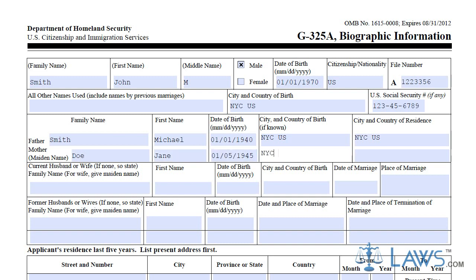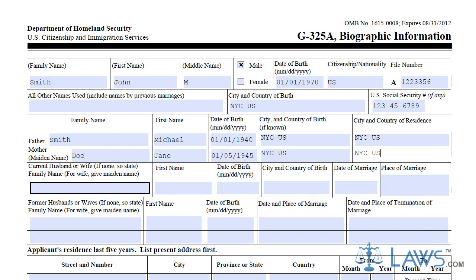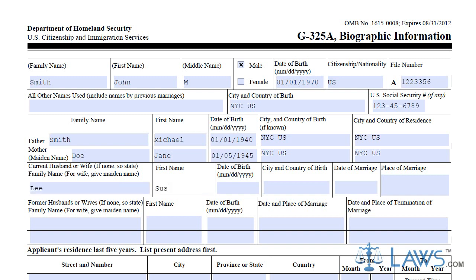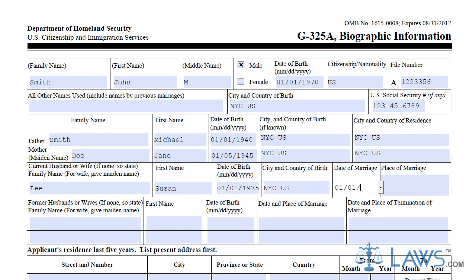The fourth line requires you to identify your current spouse, if any. If you have a spouse, you must provide their name and information in the corresponding boxes. Name any former spouses and provide their information in the fifth line of boxes.